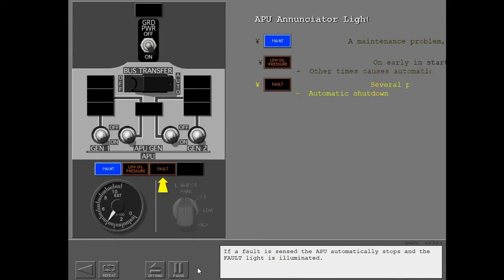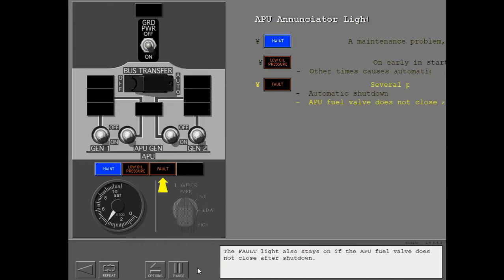If a fault is sensed, the APU automatically stops and the fault light is illuminated. The fault light also stays on if the APU fuel valve does not close after shutdown.